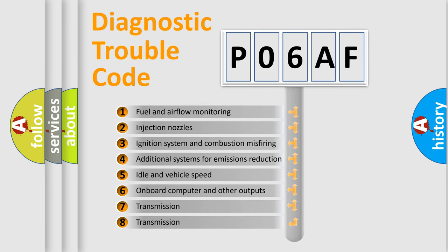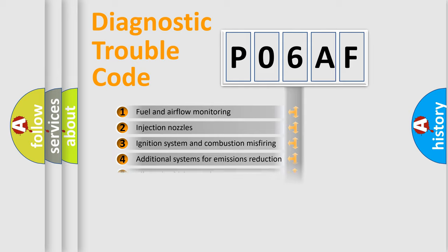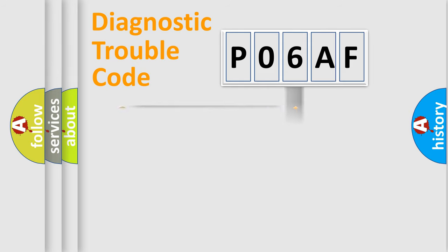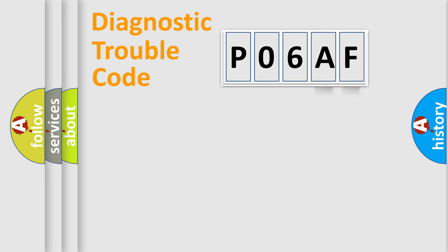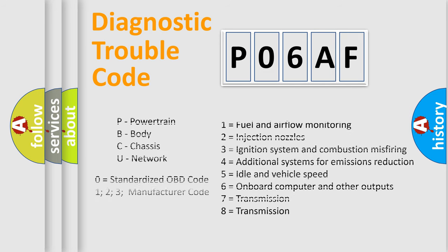The distribution shown is valid only for the standardized DTC code. Only the last two characters define the specific fault of the group. Let's not forget that such a division is valid only if the second character code is expressed by the number zero.